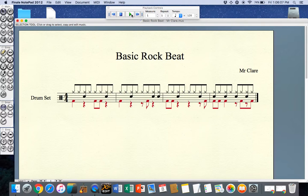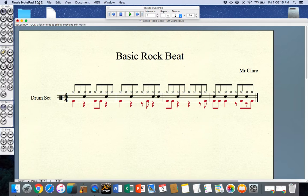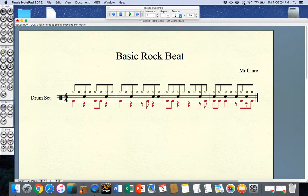Hopefully this tutorial helped you in adding your hi-hat, your snare and your bass drum using two layers in Finale Notepad 2012. If you have any questions please feel free to email me or come and speak to me when you're next available. Good luck with adding your basic rock beat to your composition.